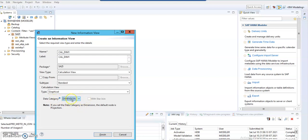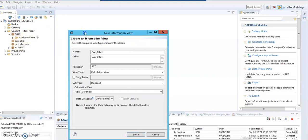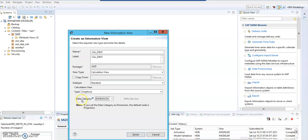Attribute views are obsoleted. Instead of using attribute views, we are directly creating calculation views. By using the dimension category, we can create an attribute view.